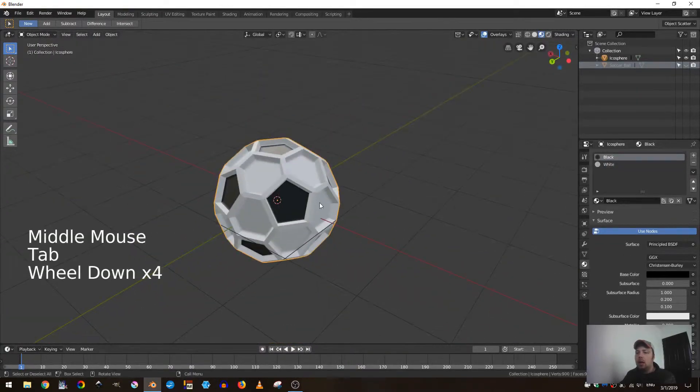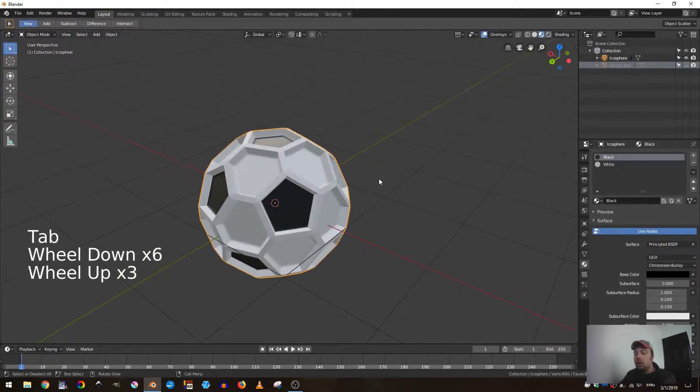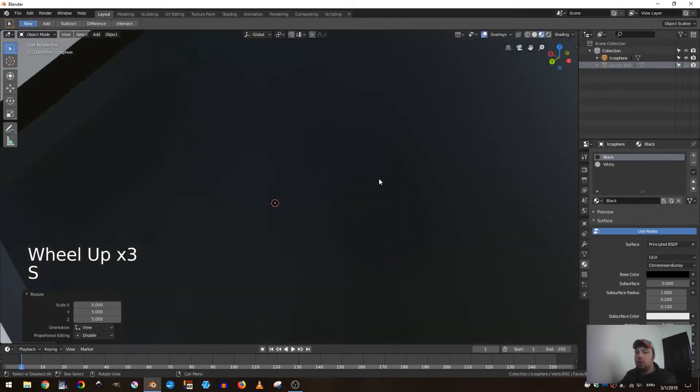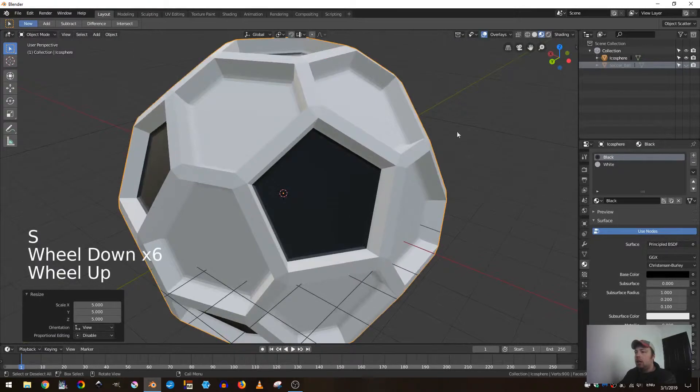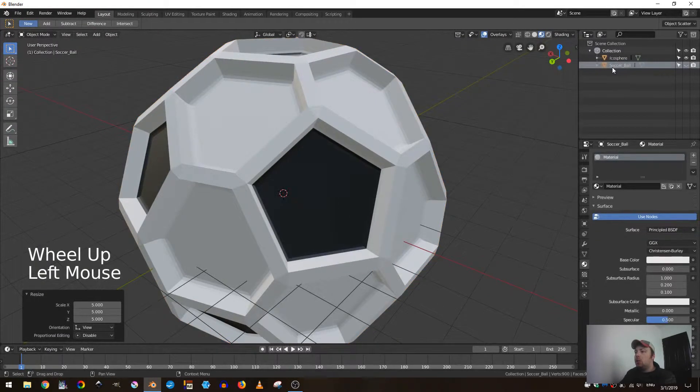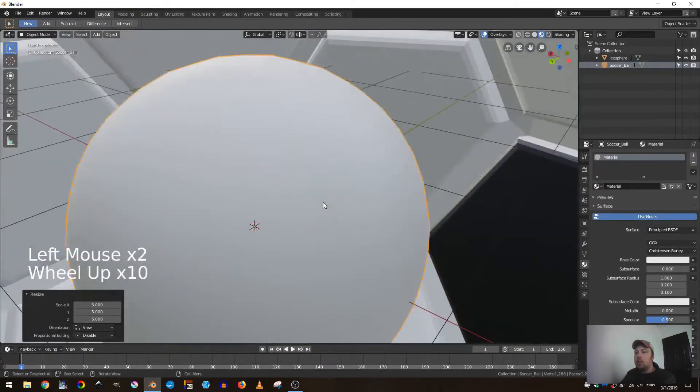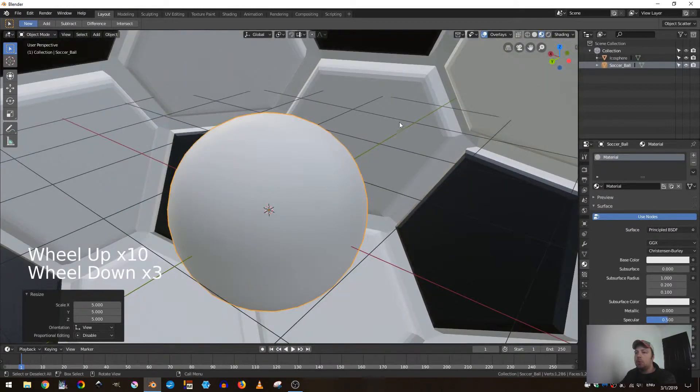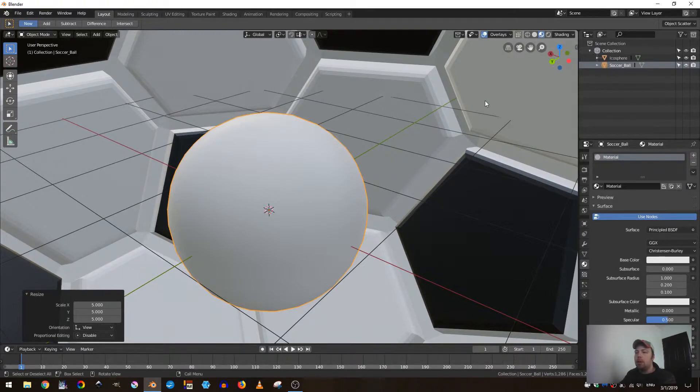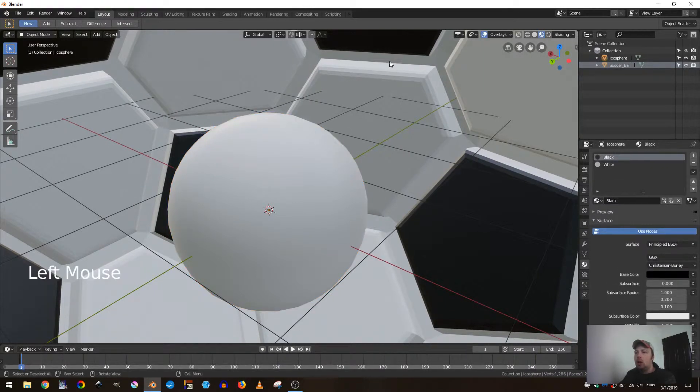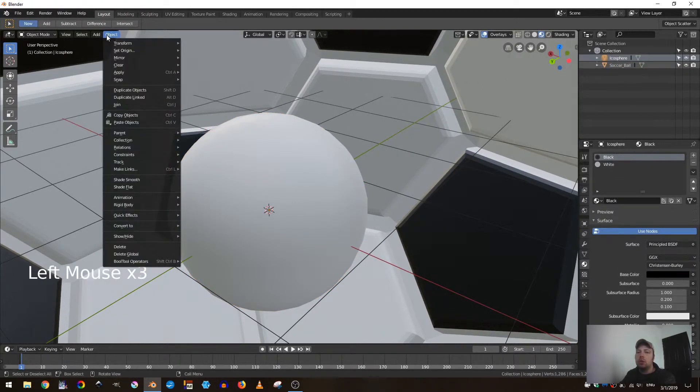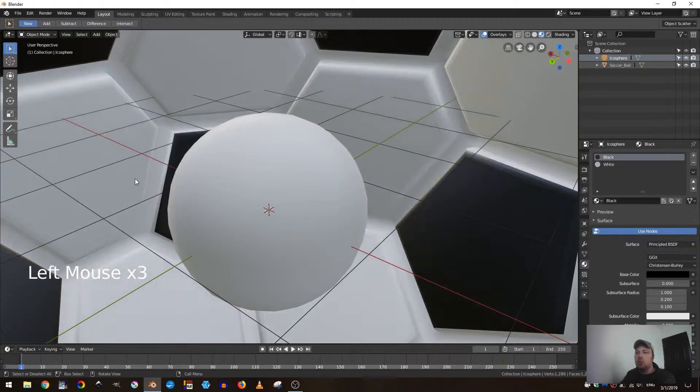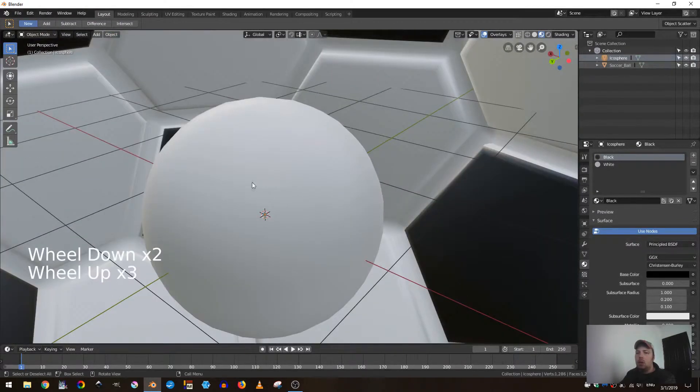Now let's go ahead and scale this up, so S and 5, we'll scale it up to 5. Then we can turn on the visibility of our soccer ball that's now inside. We have to make sure that the mesh that we want to bake the texture to is inside the mesh that has the texture. Last but not least, I'm going to select my icosphere and go to object and shade smooth.